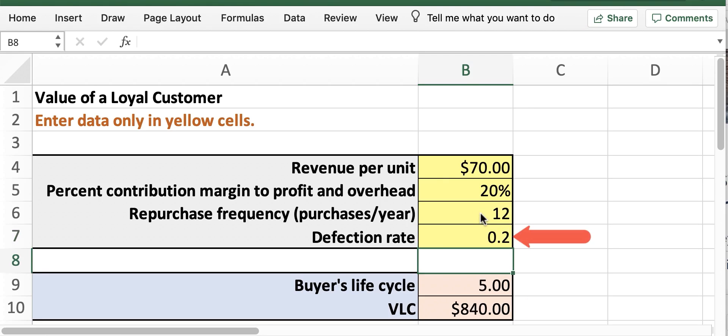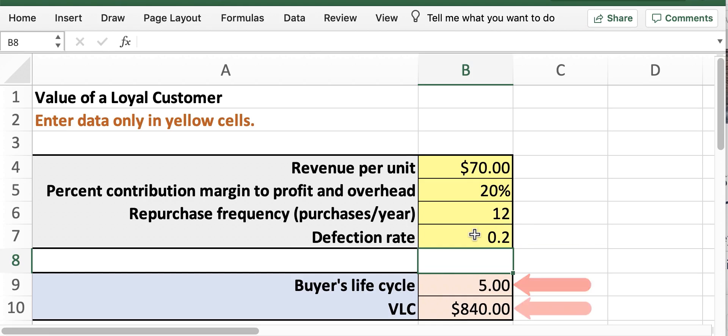So now we'll proceed with scenario B and update the defection rate to 0.20 to reflect the updated goal of 20% in the next year. After entering 0.20 in cell B7 you'll notice the buyer life cycle is recalculated to be 5 years and the final VLC to be $840.